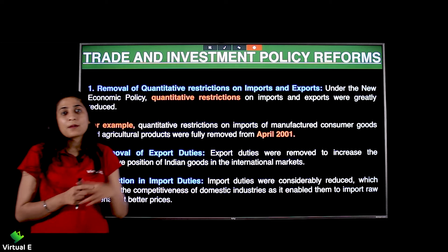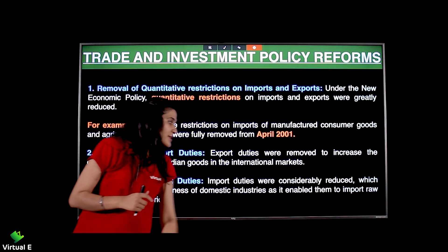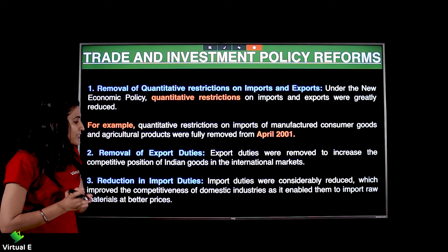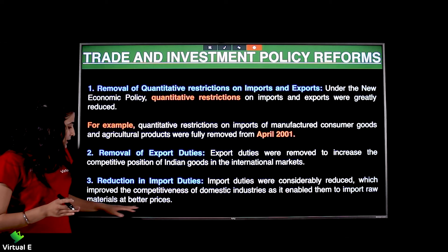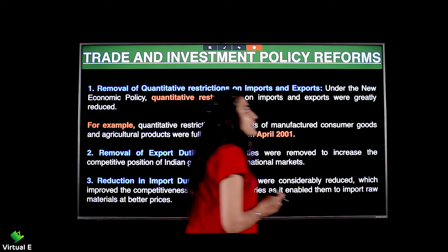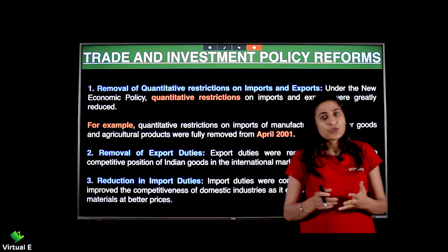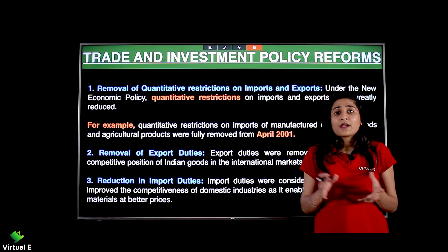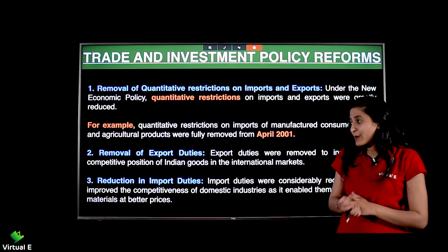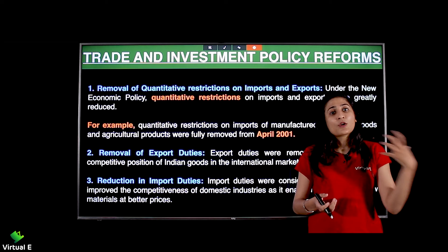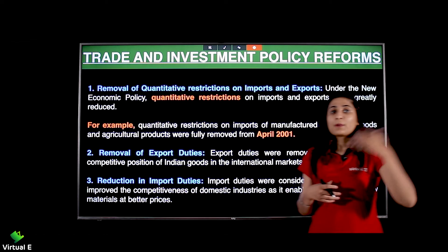Reduction in import duties — import matlab agar hum kuch mangva rahe hain bahar ki country se, to import duties were considerably reduced, which improved the competitiveness of domestic industries as it enabled them to import raw material at better prices. Agar economy mein kisi industry ko raw material chahiye jo India mein available nahi hai, to wo cheez easily aur better prices mein mil paaye — kyunki agar import duty lagegi to costly padega, specially agar aap raw material bahar se mangvaate ho.